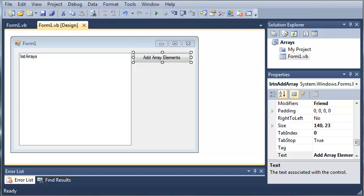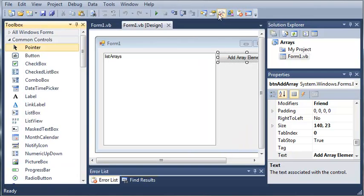Now, if you remember in the last tutorial, we talked about creating an array and using a normal for loop to add that array to a list box. In this tutorial, we're going to go ahead and start off by creating two new buttons.